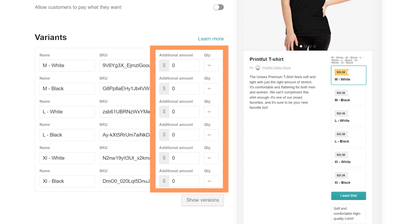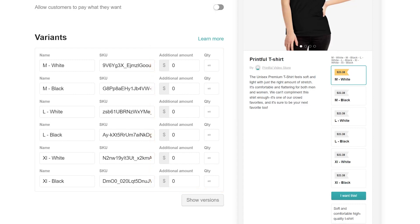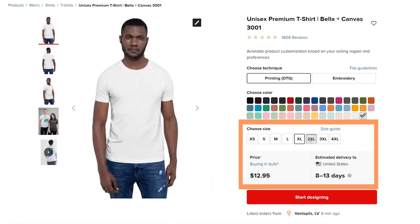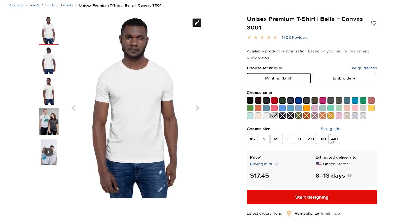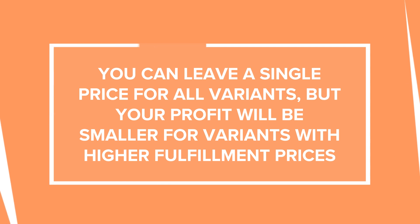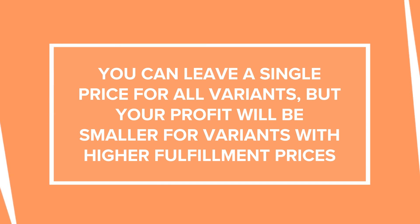Here, adjust your prices for each product variant and set the quantity. Since you're adding a print-on-demand product, you don't have stock limitations. As for the price, differently sized products have different prices, so you'll have to adjust them here. Check each product separately to see how the price changes based on its size to update variants in your store. You can also leave a single price for all variants, but your profit will be smaller for variants with higher fulfillment prices.